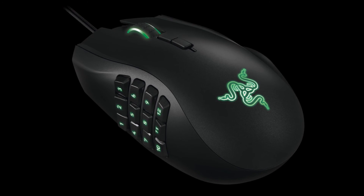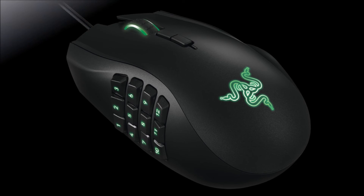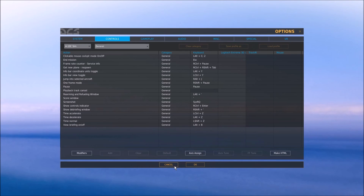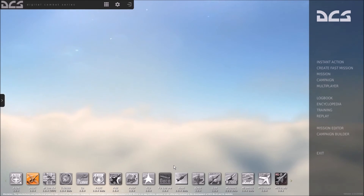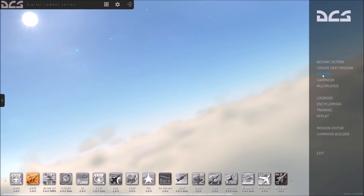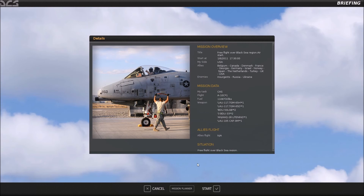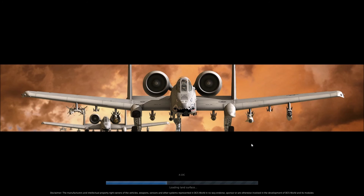For this tutorial I will be using a mission called 'Free Flight Black Sea Ramp Start.' It's a mission that comes with the A-10C module, starting you on the ground in a cold start condition. It's perfect for a cockpit tutorial, so feel free to fire it up and follow along with me if you'd like.